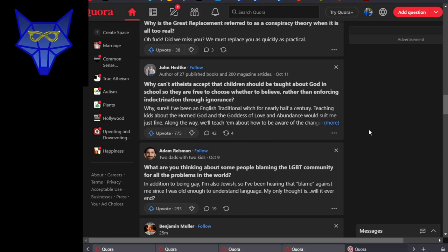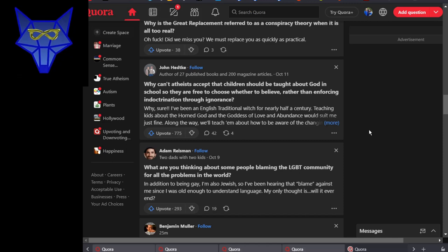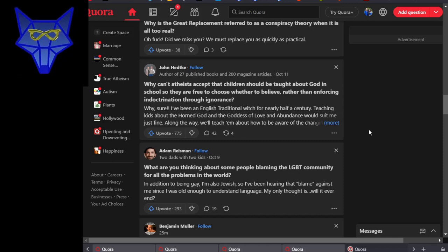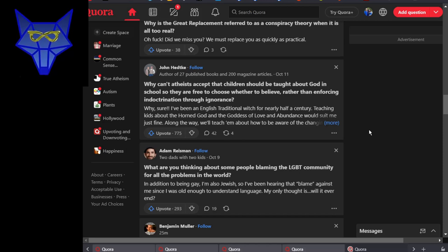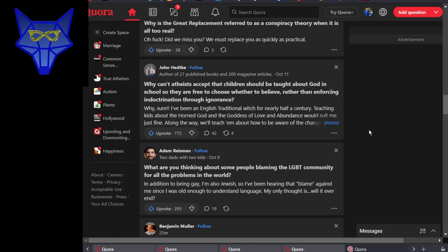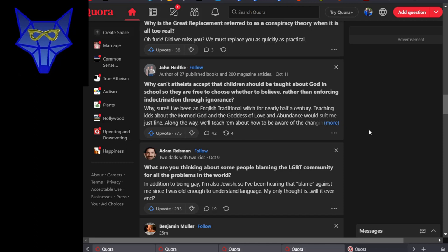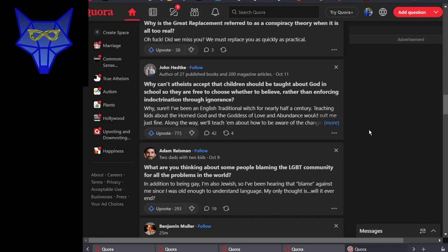Why can't atheists accept that children should be taught about God in school so they're free to choose whether or not to believe, rather than enforcing indoctrination through ignorance? That's wow. There's somebody who has things completely backwards. It's those of us who were indoctrinated that are rebelling. Why people, part of why people are fleeing the church. The other is idiots like this one.